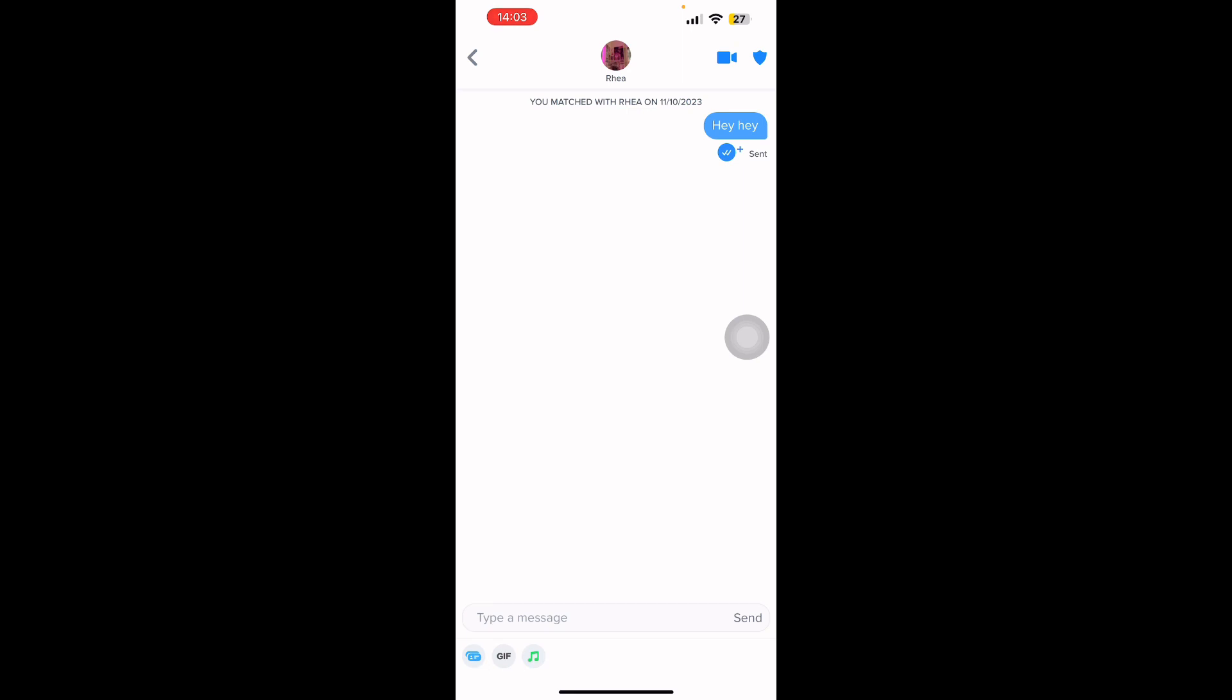After you send the message, your receiver will receive it and they will reply to you. This is how you start a conversation on Tinder. Thank you for watching. Subscribe to our YouTube channel for more updates regarding Tinder.